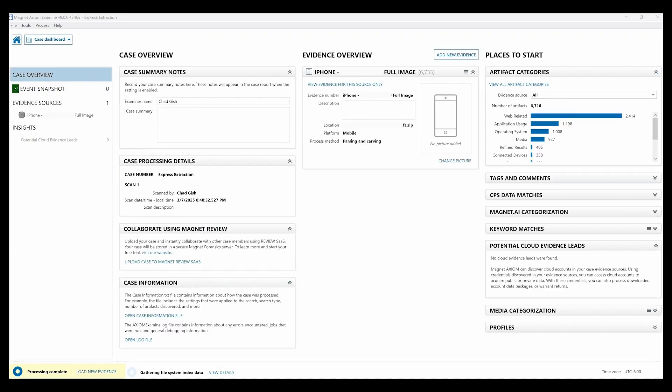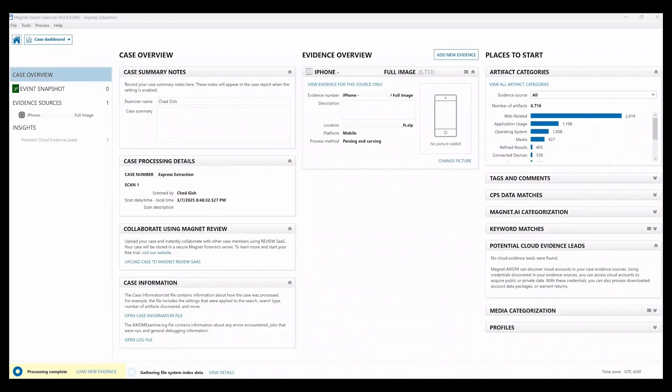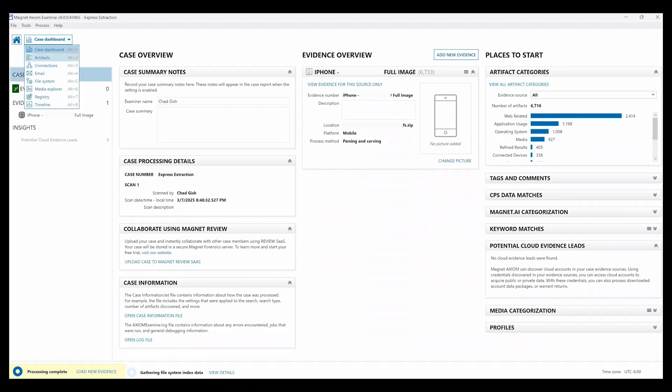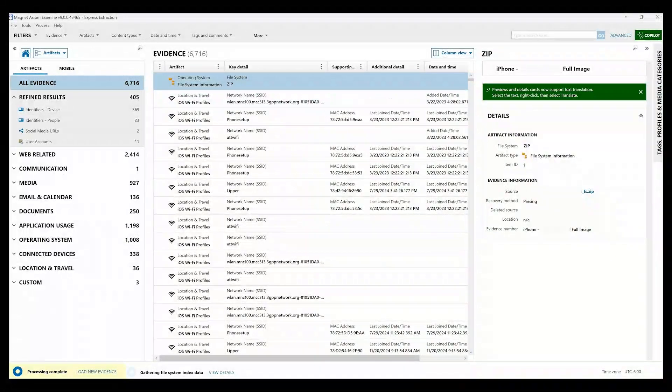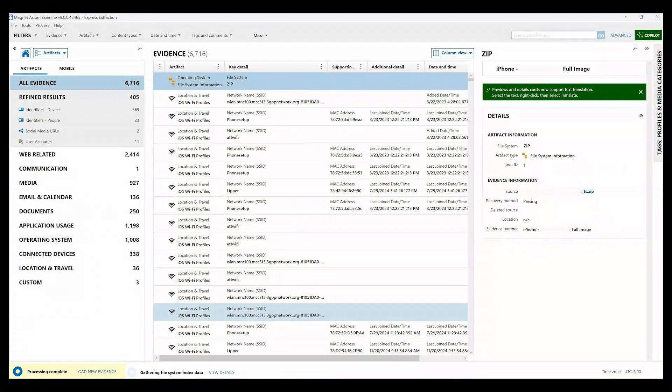So the extraction was completed and all the processing finished with minimal touch points. Axiom Express Extraction provides a more streamlined process with no interruptions in the workflow chain.